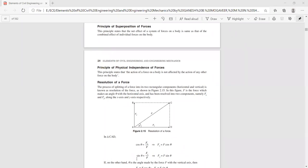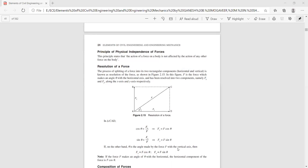So the concept of resolution of a force is that we can divide a given force into two components along two mutually perpendicular directions — one horizontal and one vertical. Once you find these rectangular components, you can add them back: F equals square root of (Fx² + Fy²), which gives you the original force. This concept is very helpful if there is any unknown force in a given force system.